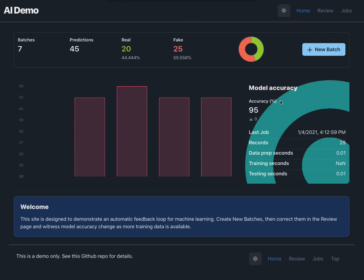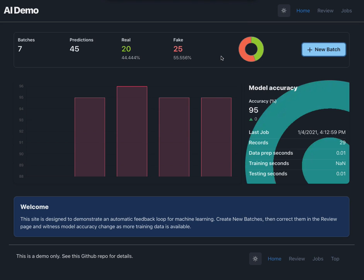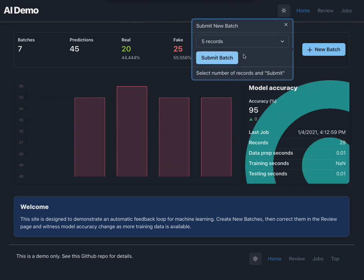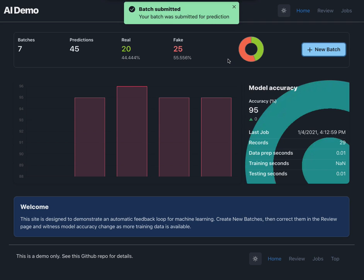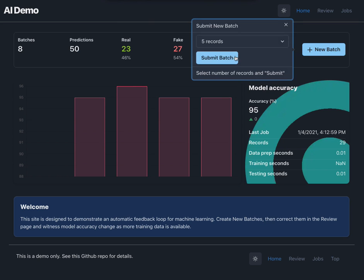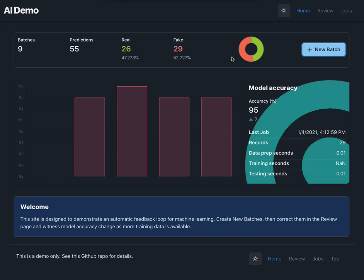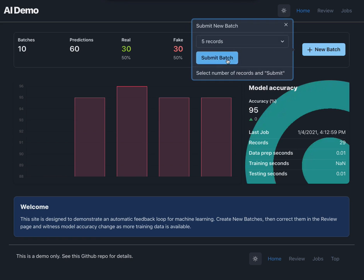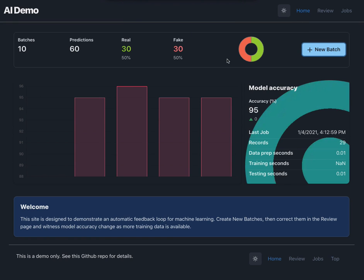But what you can do in this application is submit batches, and these are randomly selected records from a pool of about a hundred rows. Let's select a few and what I want to do is show you that if you review and correct any records that were fake and resubmit them then this automatically kicks off new model retraining jobs and eventually that accuracy should creep up.